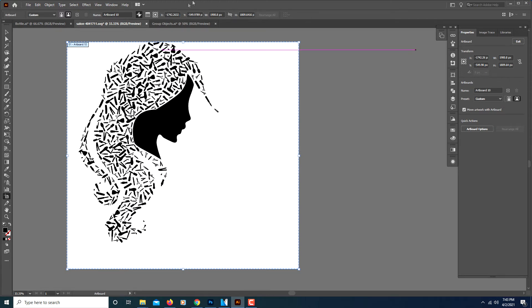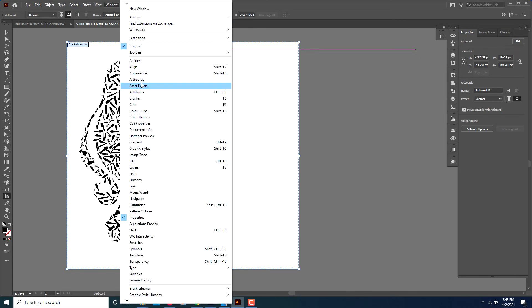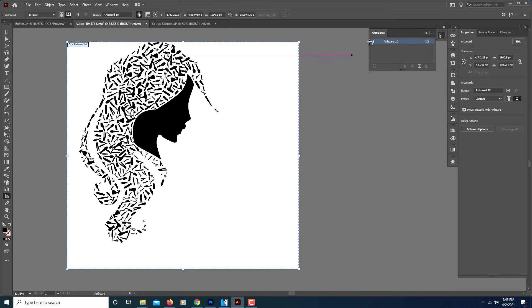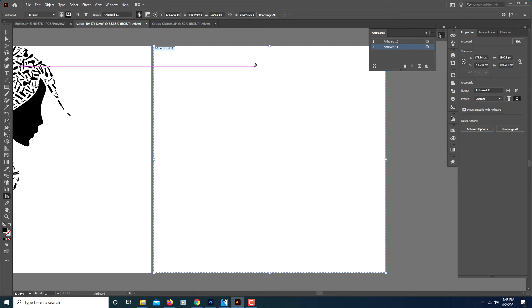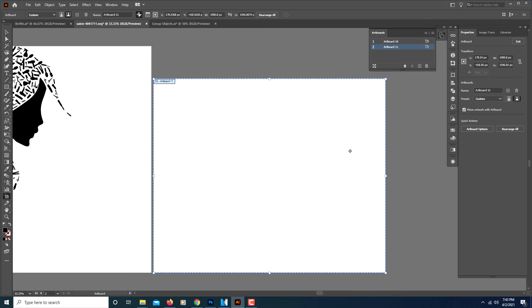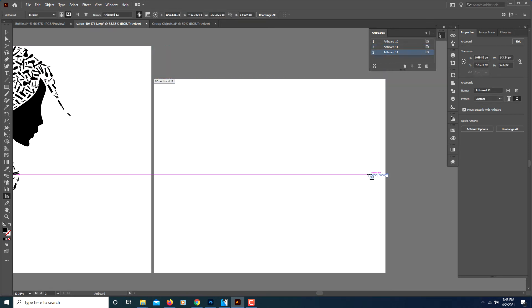If you don't see it over there you just go to windows and down to artboards and you'll have this little box pop out. And from here you could add another artboard. What this did is it duplicated the artboard that I already had on here. But I could still change the dimensions if I wanted to.